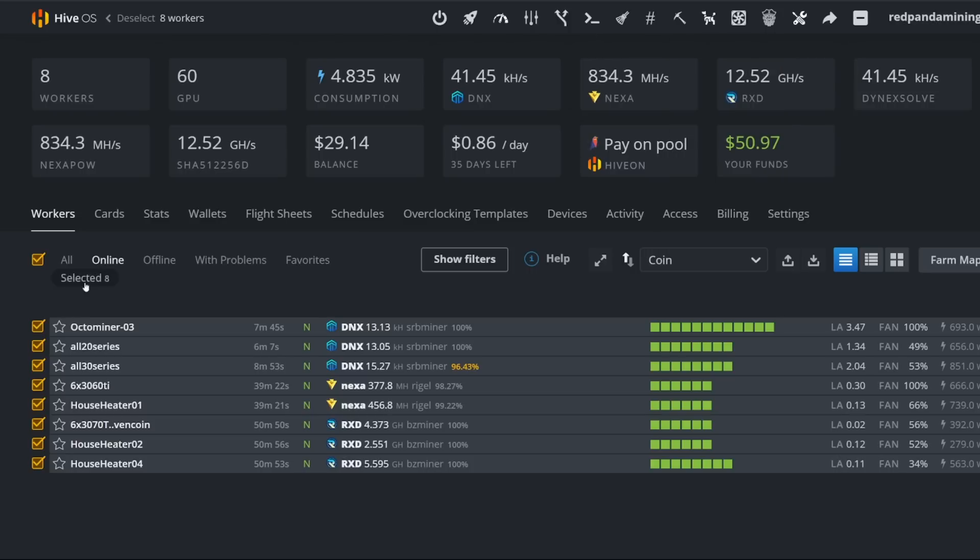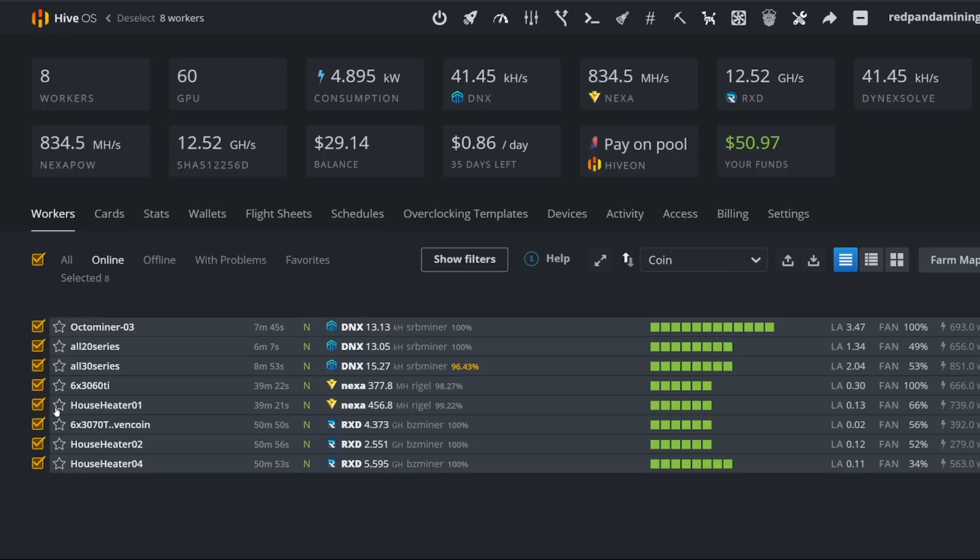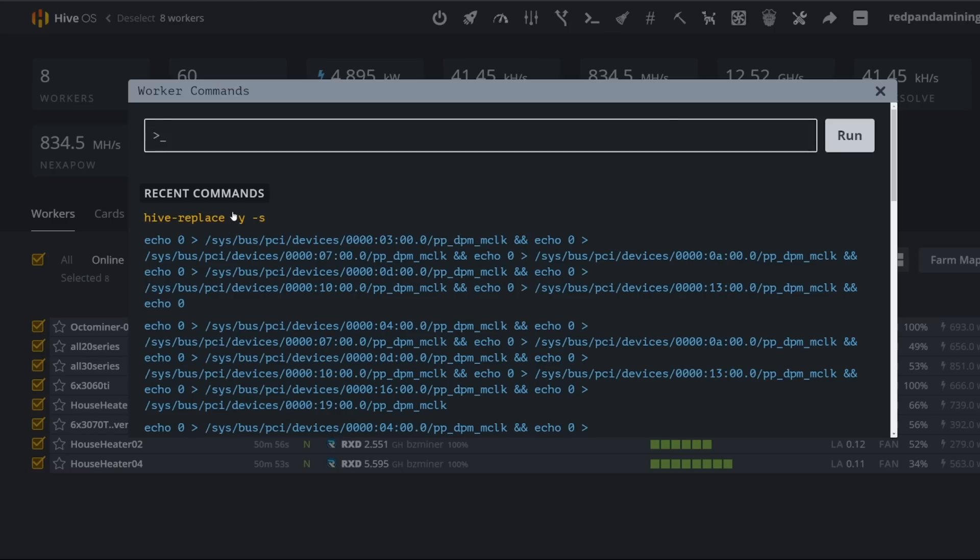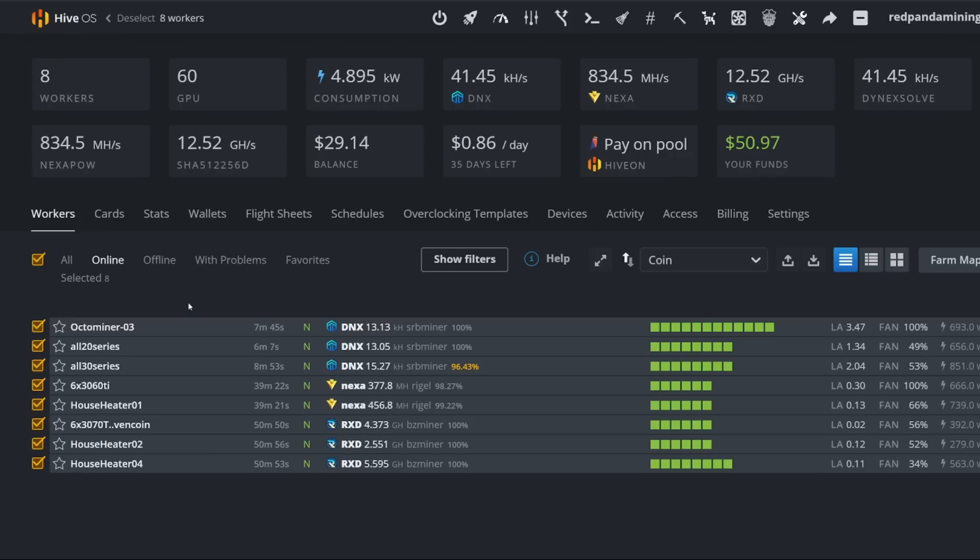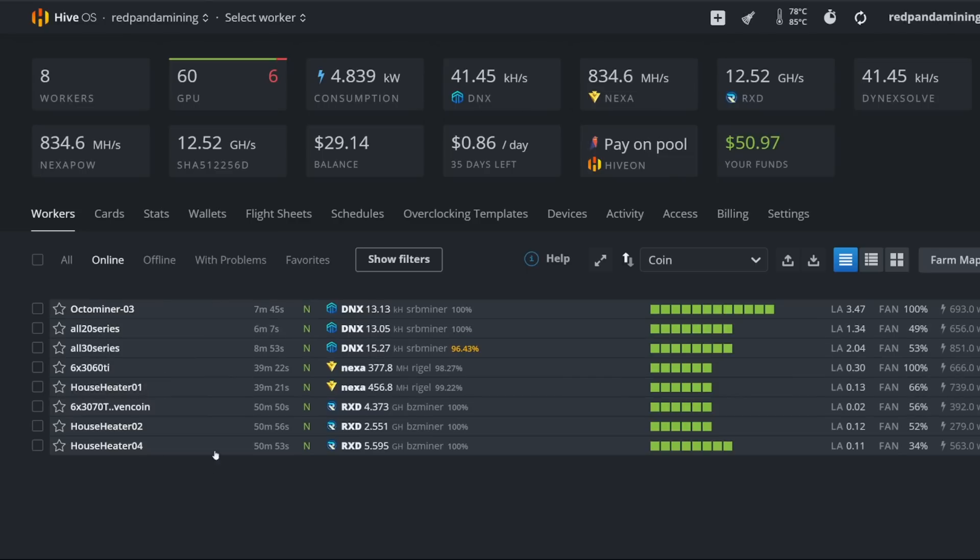Before you do that, I would probably stop all of your rigs. So you can do that by going to miner actions, stop miner. A really easy way to update all of your rigs at the same time is to highlight select all here, go to run command and do hive-replace -y -s run. So that will then run on all of your HiveOS rigs if you have one or multiple and it will take a good 10 minutes or more depending on your internet connection, depending on if you have USB sticks. If you have SSDs, it'll be just fine. Don't restart the rig while it's doing it.